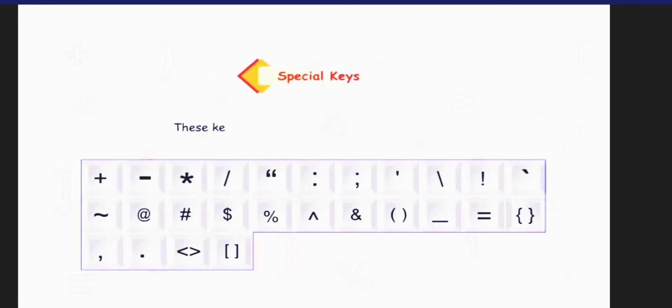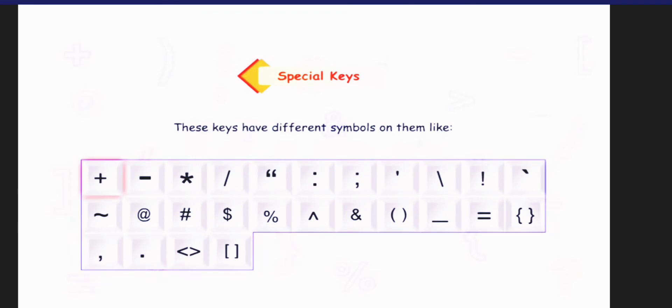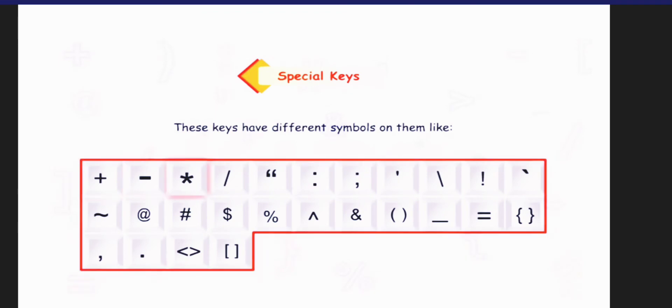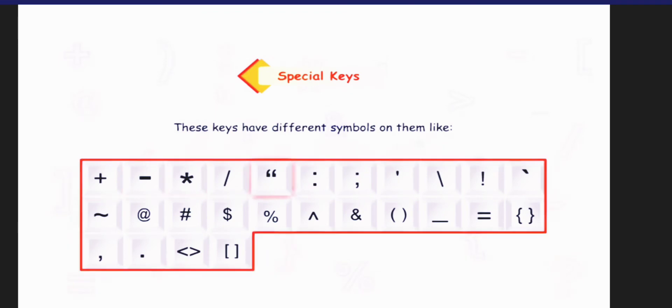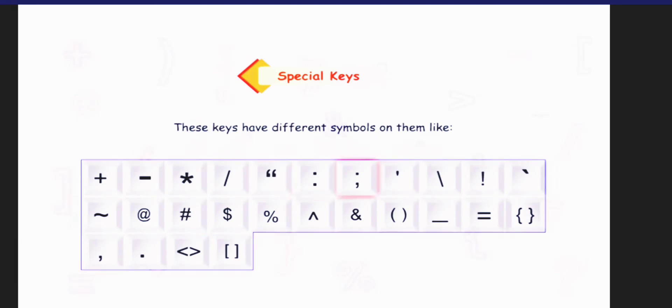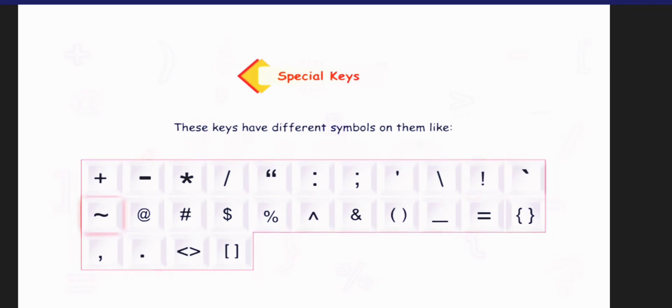Let us now find out what are the special keys. These keys have different symbols on them, like plus, minus, asterisk, forward slash, double quotes, colon, semicolon, backward slash, exclamation mark, tilt, etc.